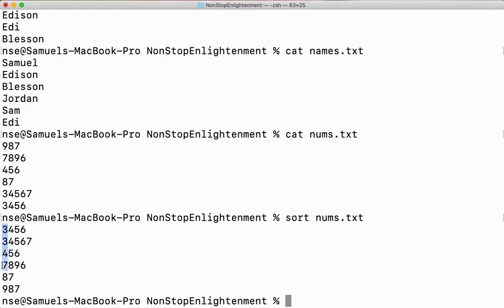You can see 3, 3, 4, 7, 8, and 9 — it is getting sorted based on the first character. Even though I have numbers like 3 and 4, they are considered as characters. The character 3 comes before 4; it doesn't take the whole number, just the first digit.